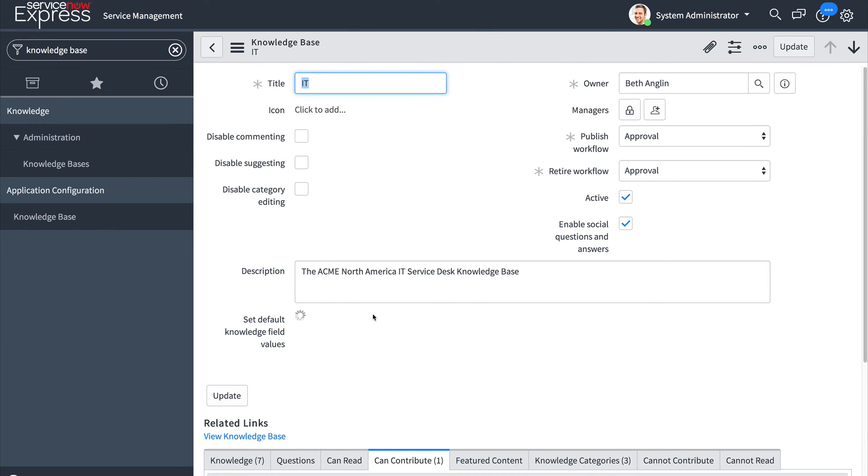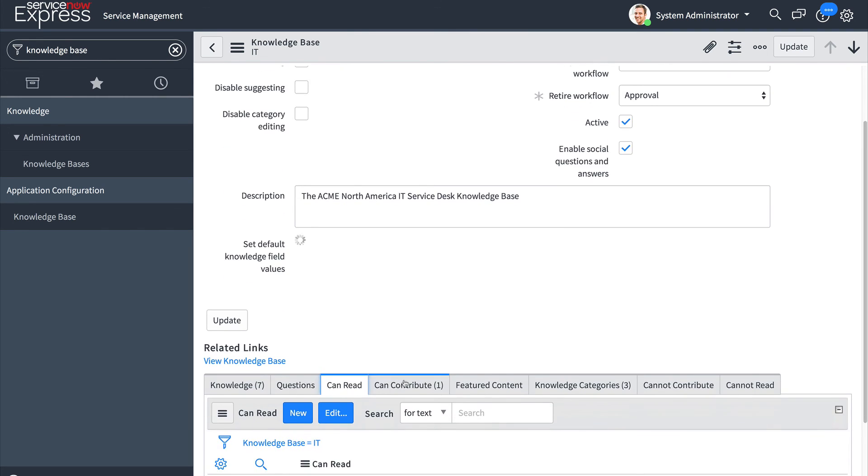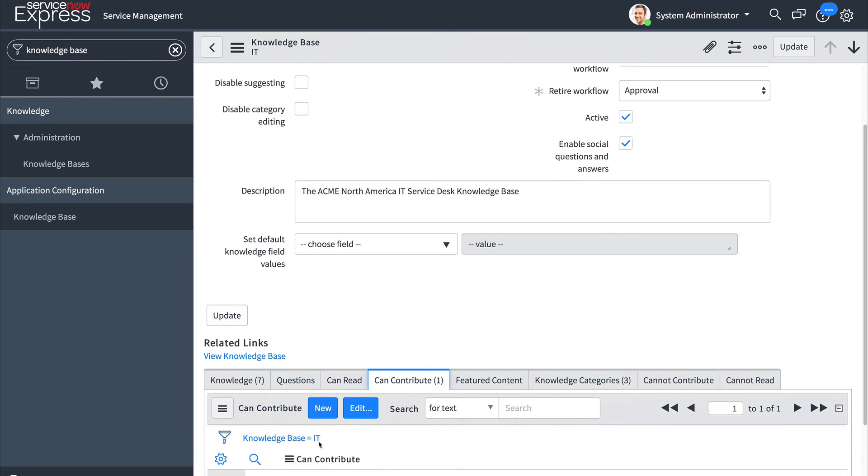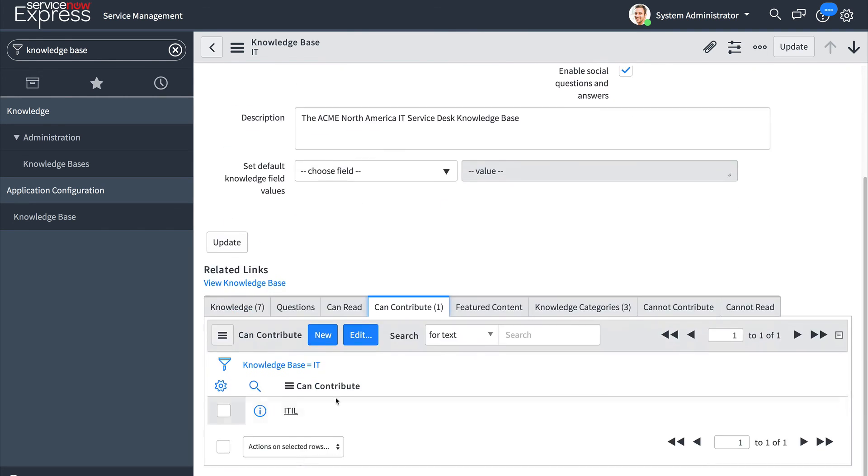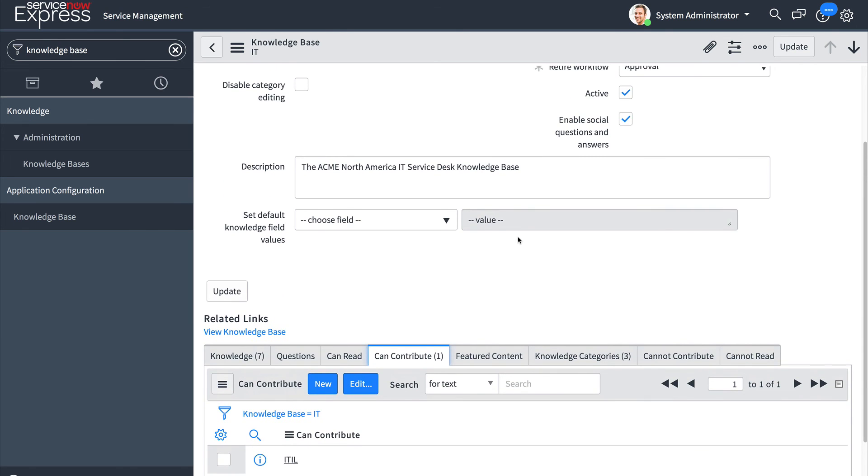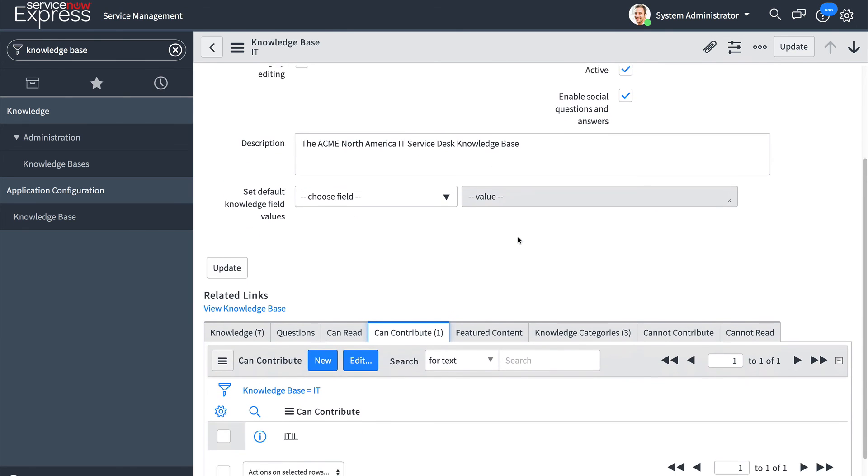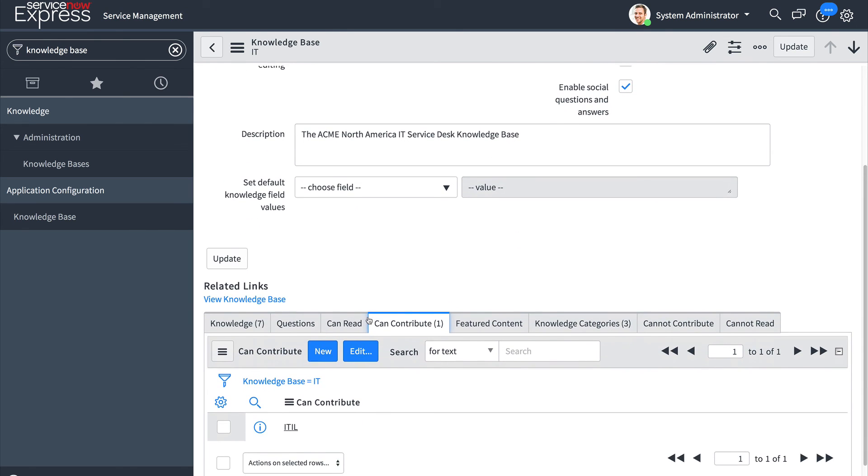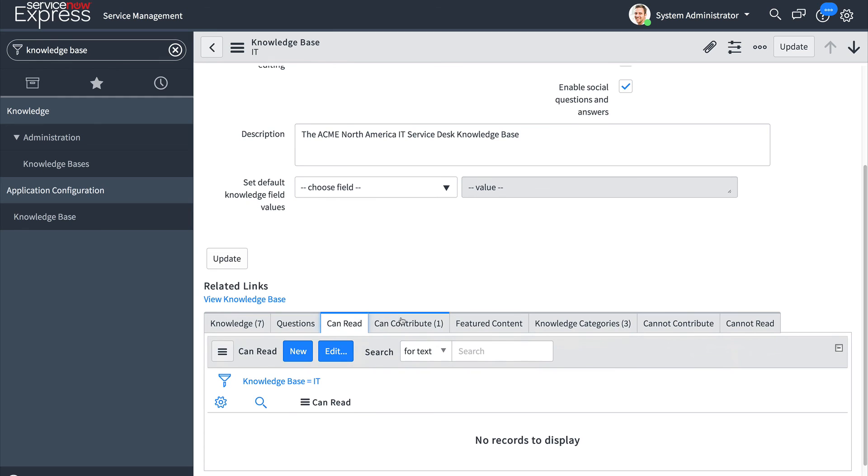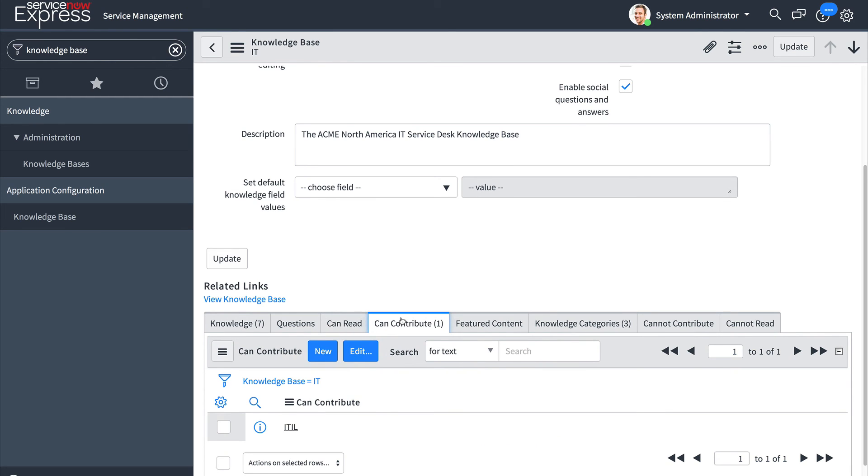Just like that we have now allowed all users to read but only ITIL users to be able to have write access on this given knowledge base. Keep in mind that each knowledge base can have its own can read and can contribute user criteria.